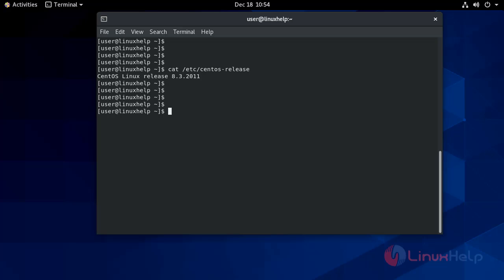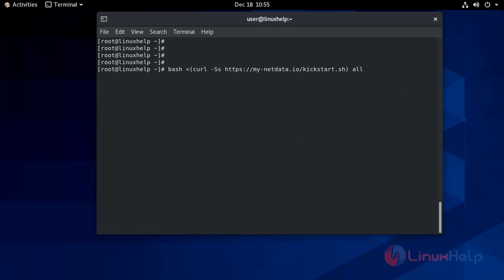We already have a one-liner script provided by the developer of NetData. That is the kickstart script. Let's download the script for detecting your Linux system, installing the required system packages for building NetData, and downloading the latest NetData source tree from the GitHub repository. I am using this script.